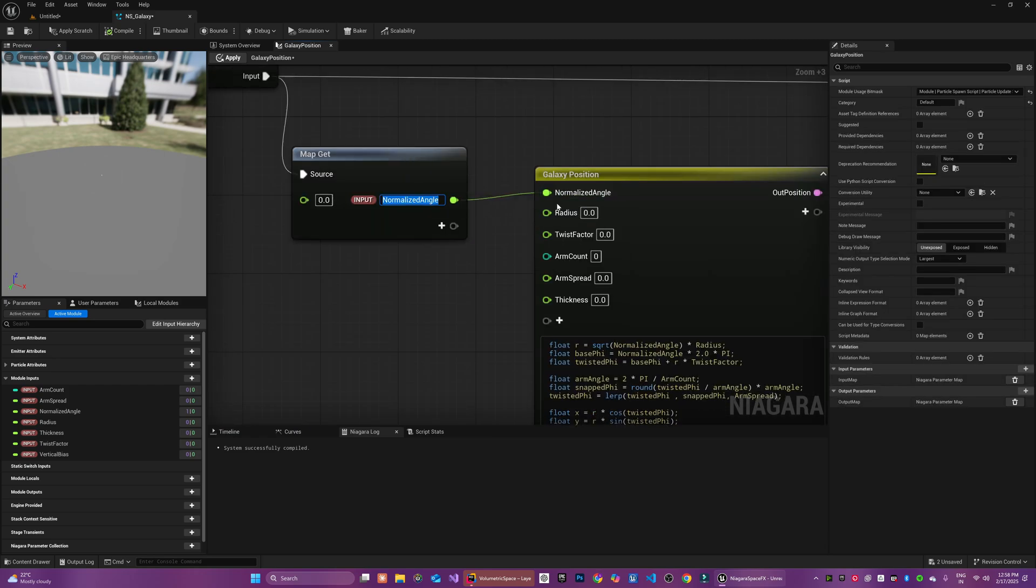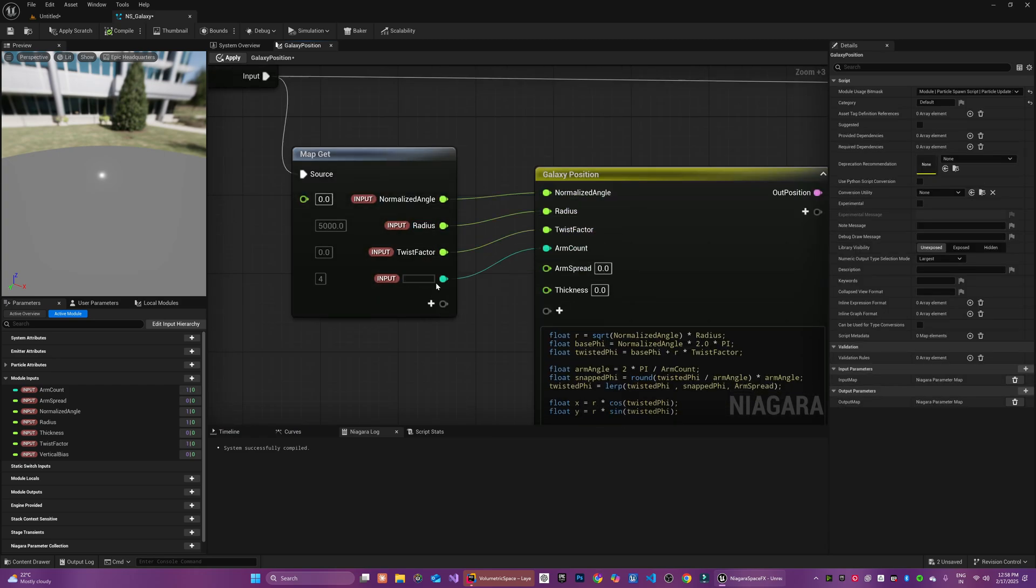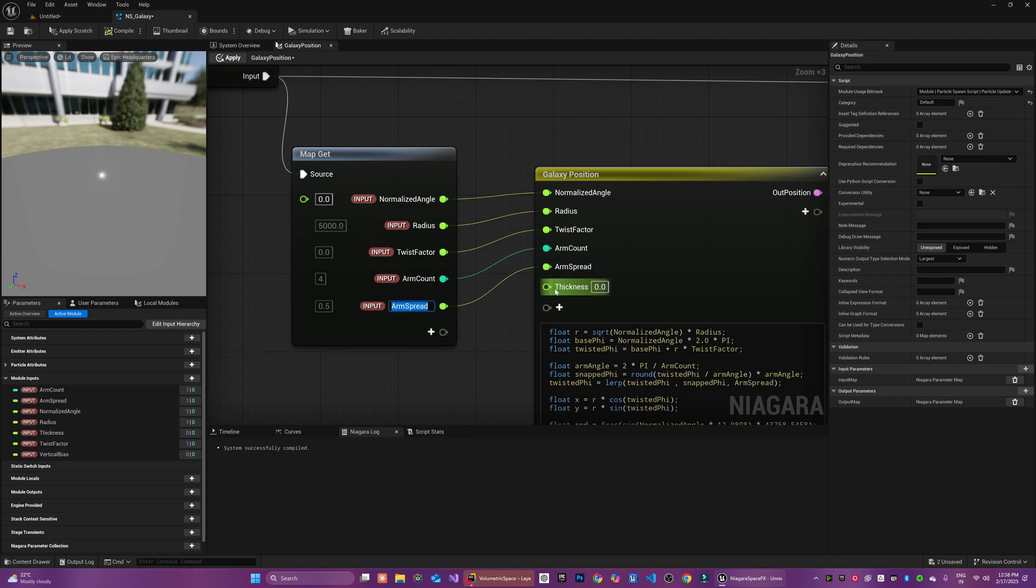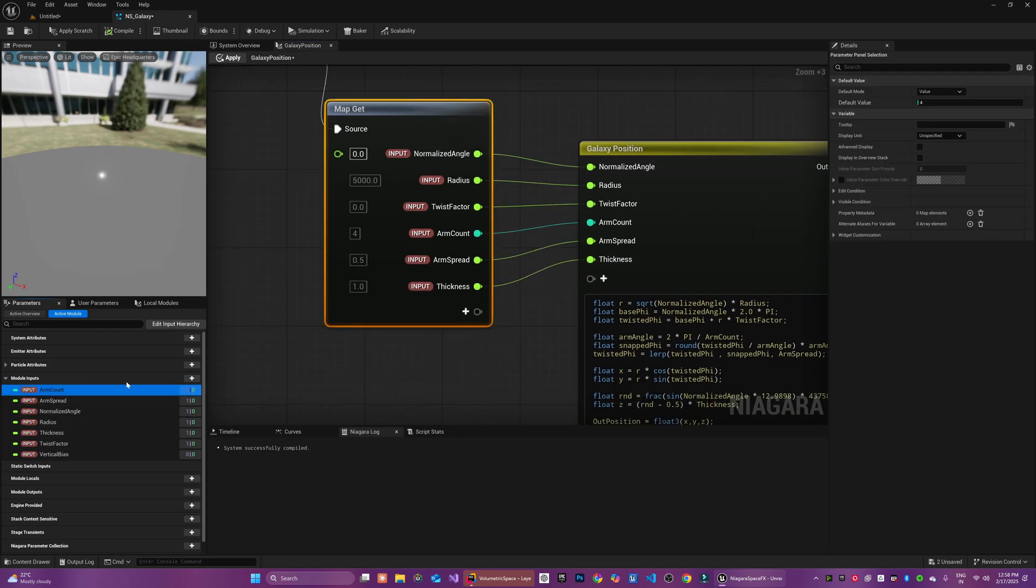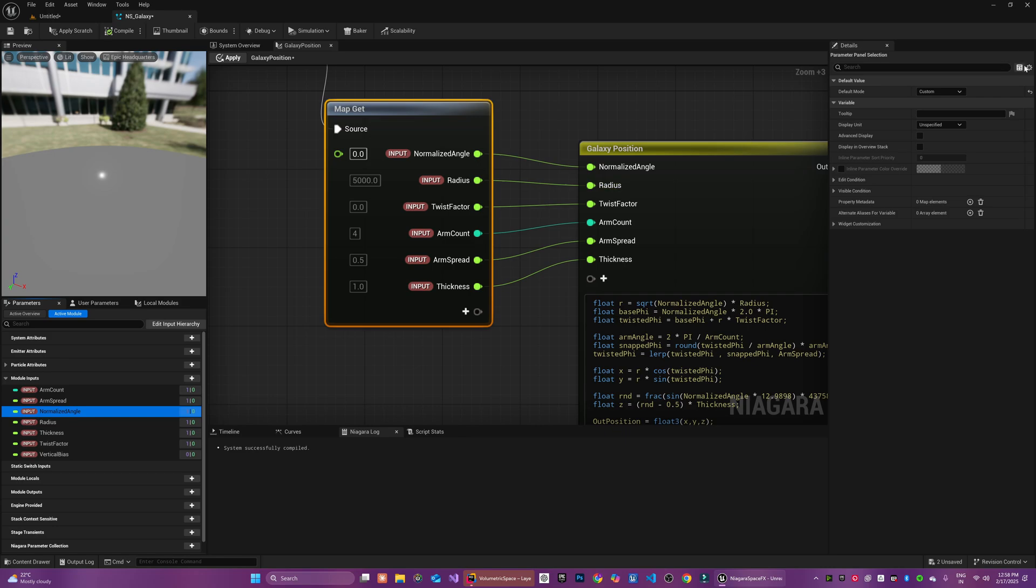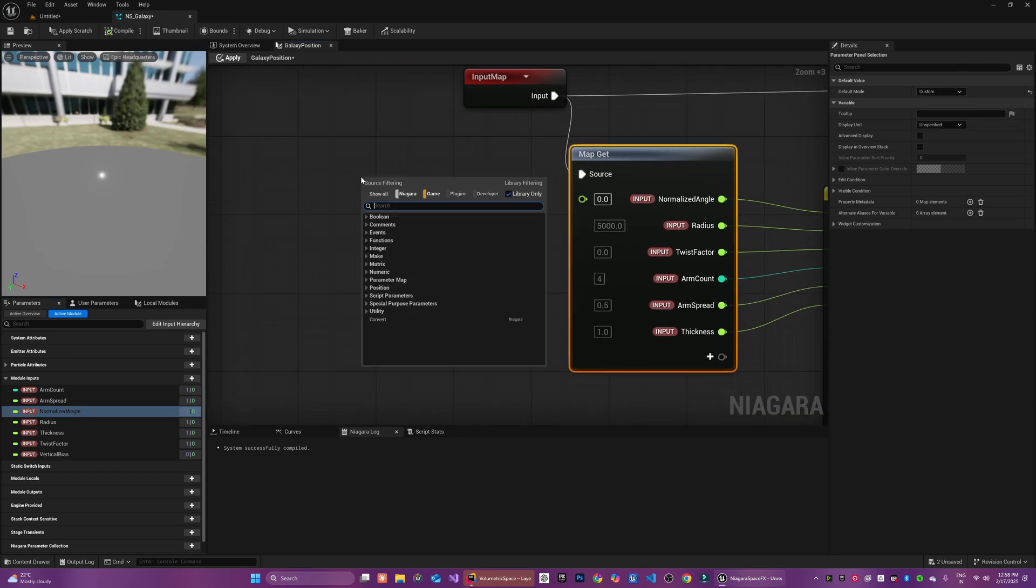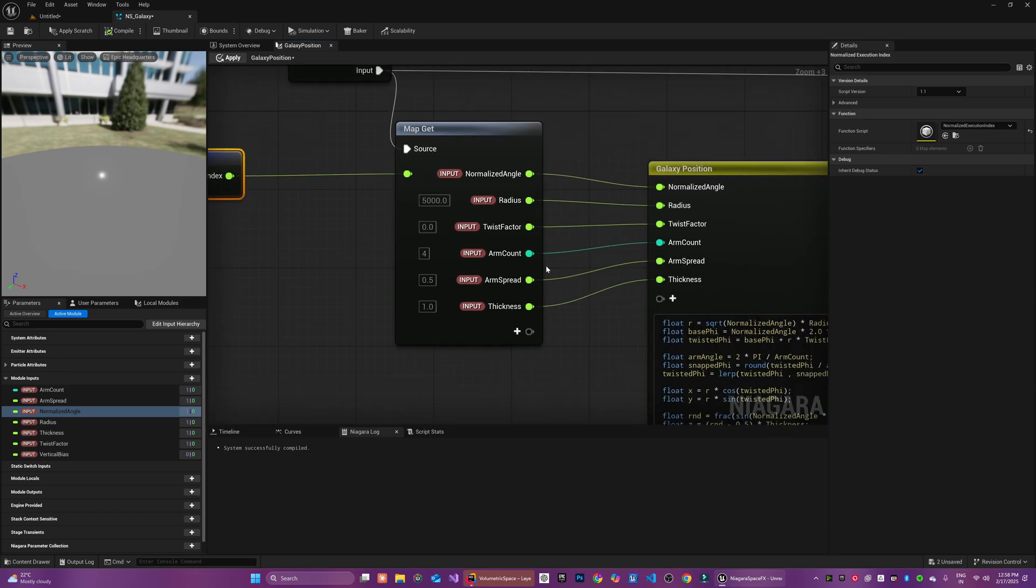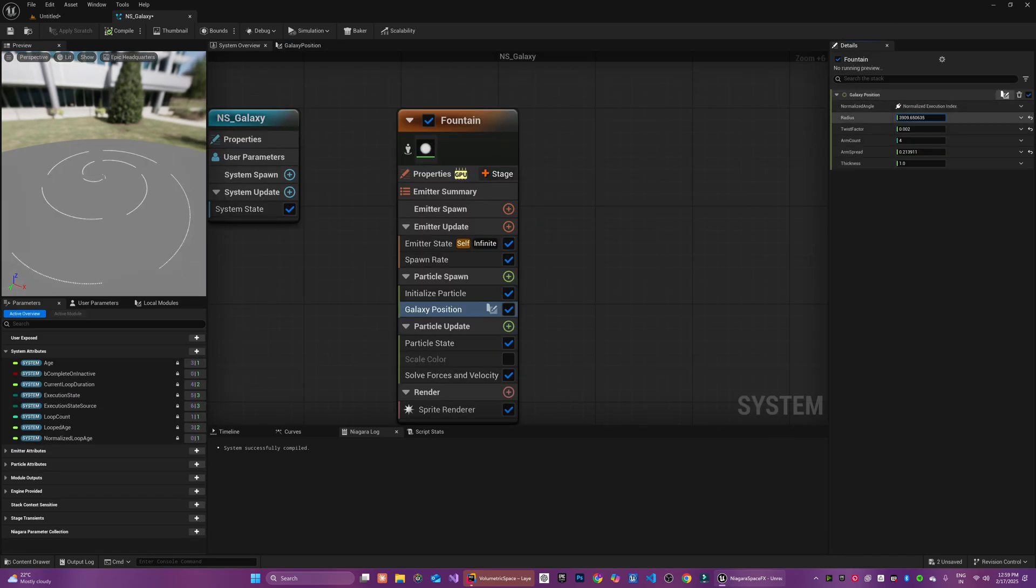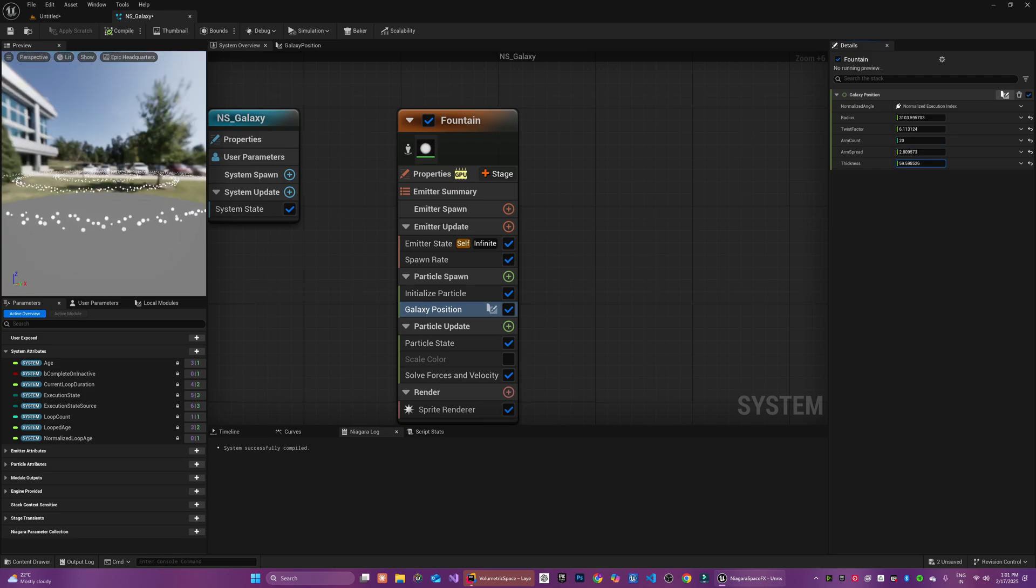We make input parameters out of all the HLSL parameters that we created. We added the default values for every parameter. And for the normalized angle, we create a default binding which is going to be the normalized execution index of the particle. You can experiment with these parameters to create your desired look. And even at this stage, it is starting to resemble something impressive.